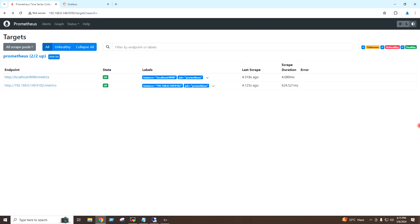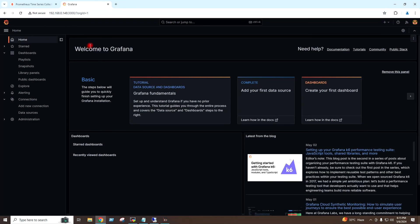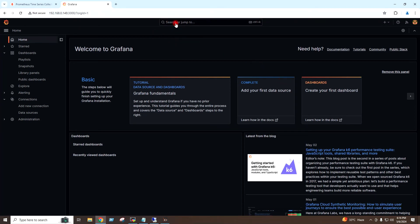Okay, now we have configured the Prometheus to the Windows exporter service of the Windows server. Now it's time to import the dashboard for the Windows server on the Grafana dashboard.